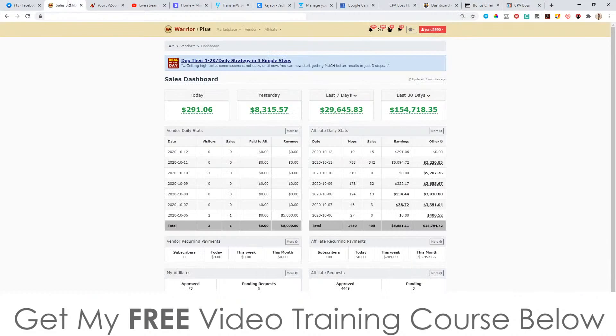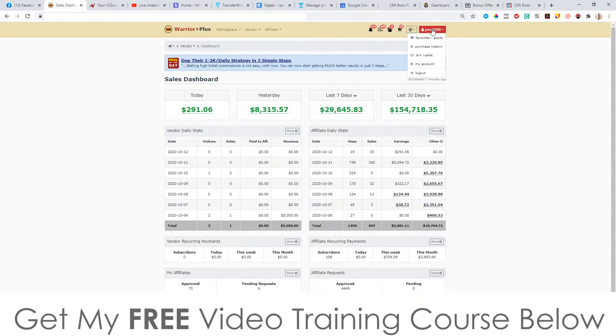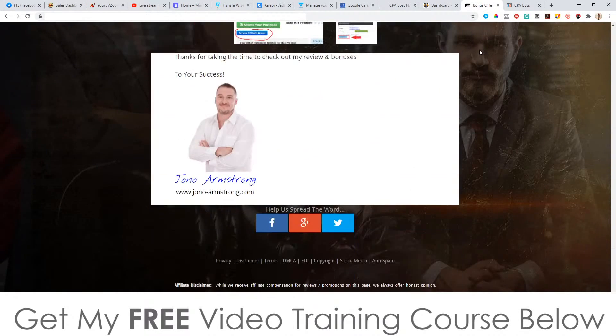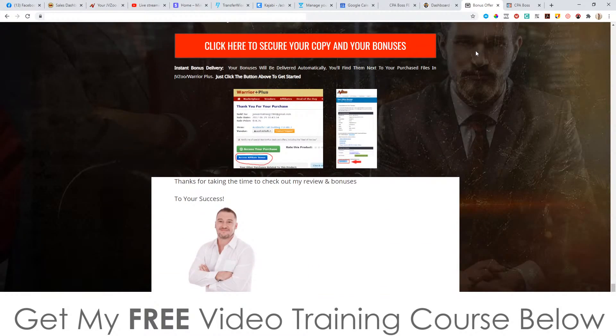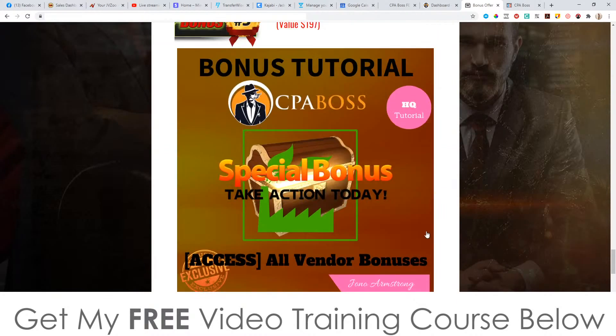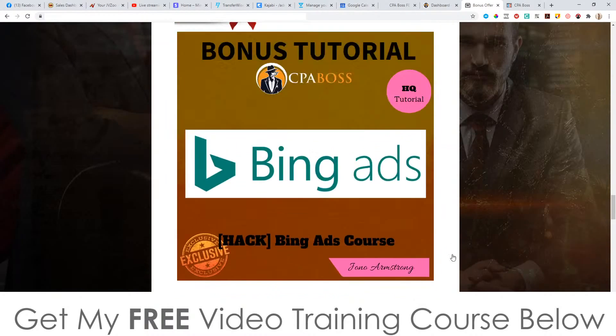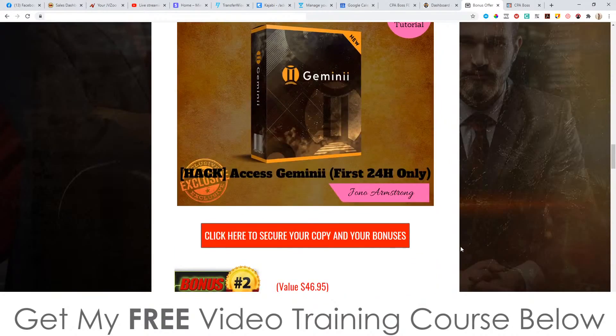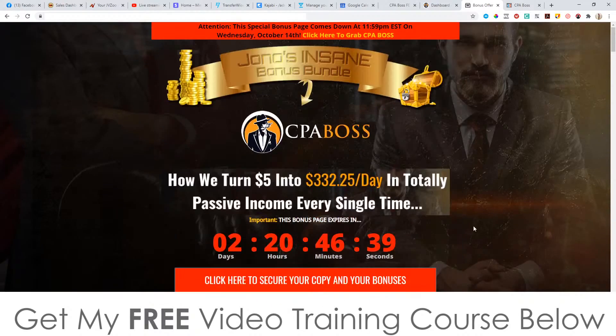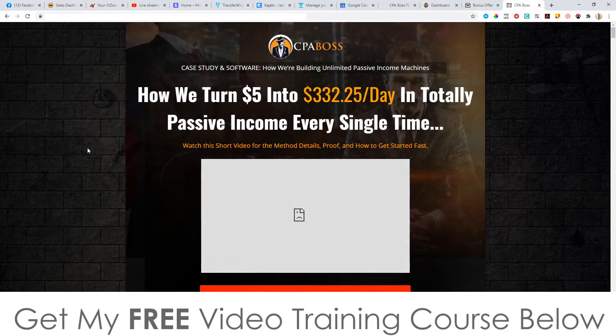Now, as soon as you've done that, simply go through to your warrior plus account. Top right, you're going to see your username, click on purchase history, and then click on CPA boss. That will bring you through to your receipt page that will look something like this one right here, where you'll find a blue button on that page that says access affiliate bonus. When you click on that blue button, you'll get instant free access to all of these bonuses I just mentioned to you.